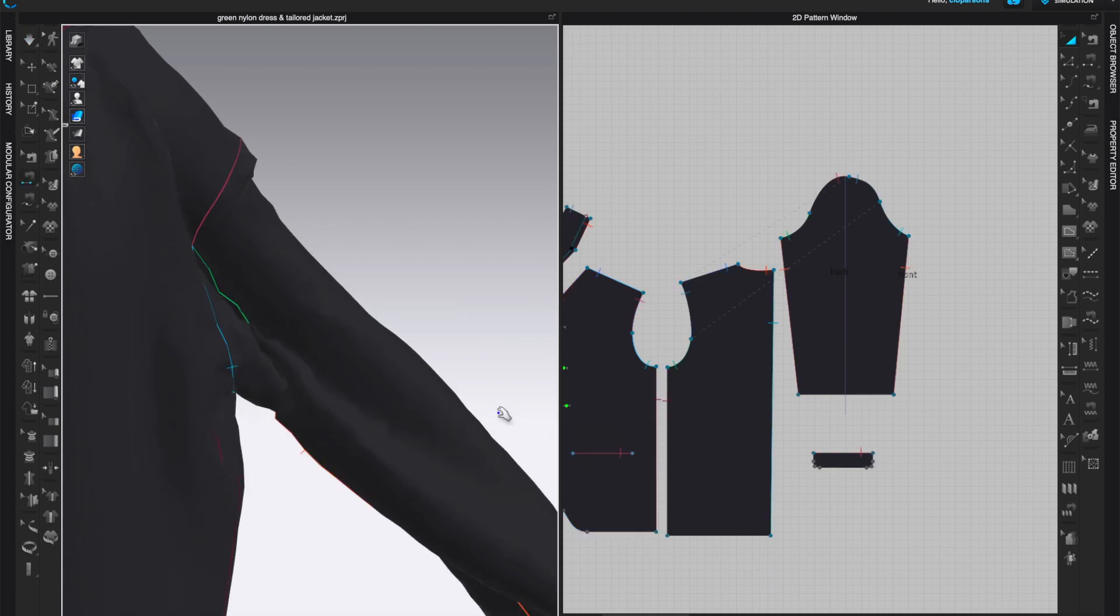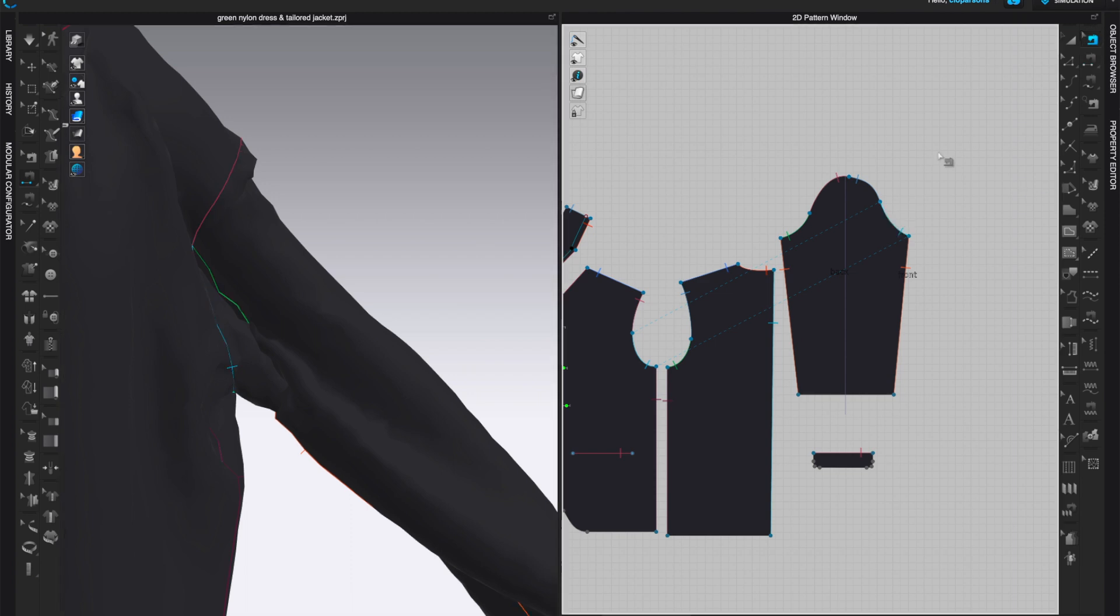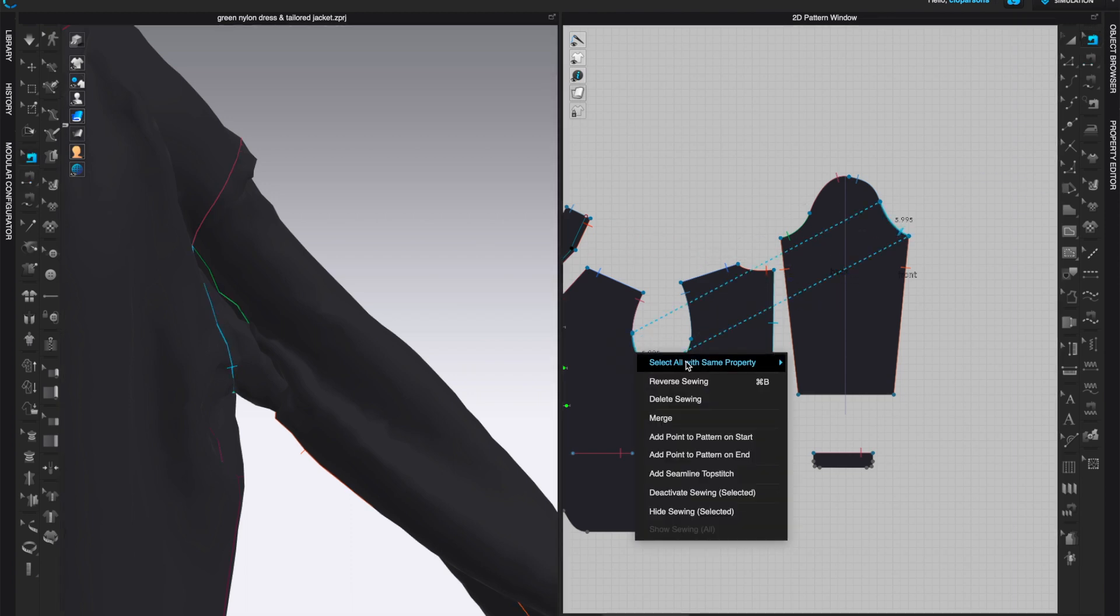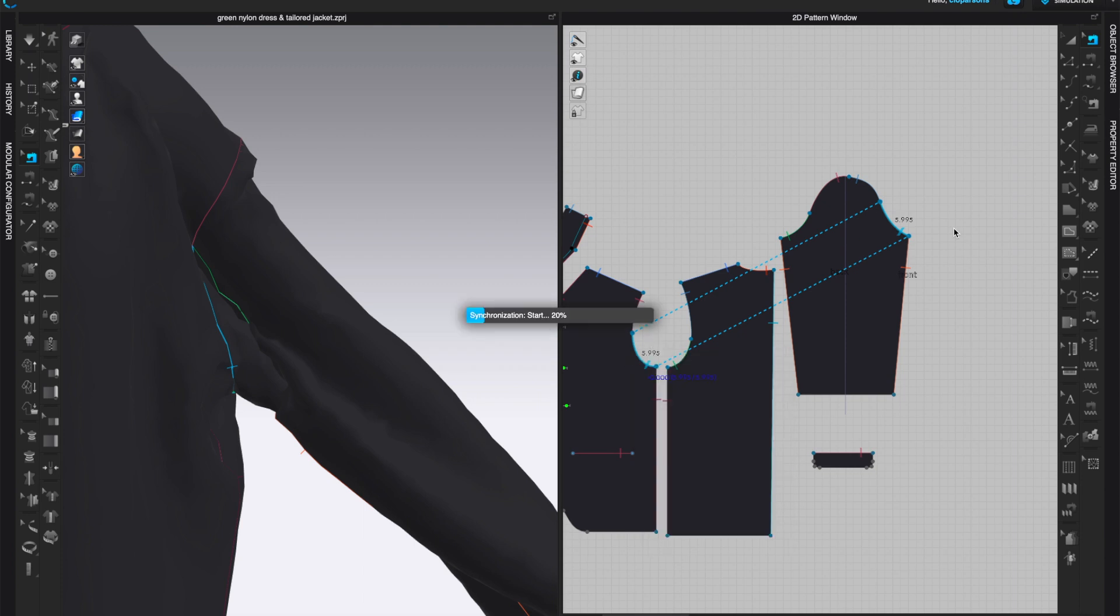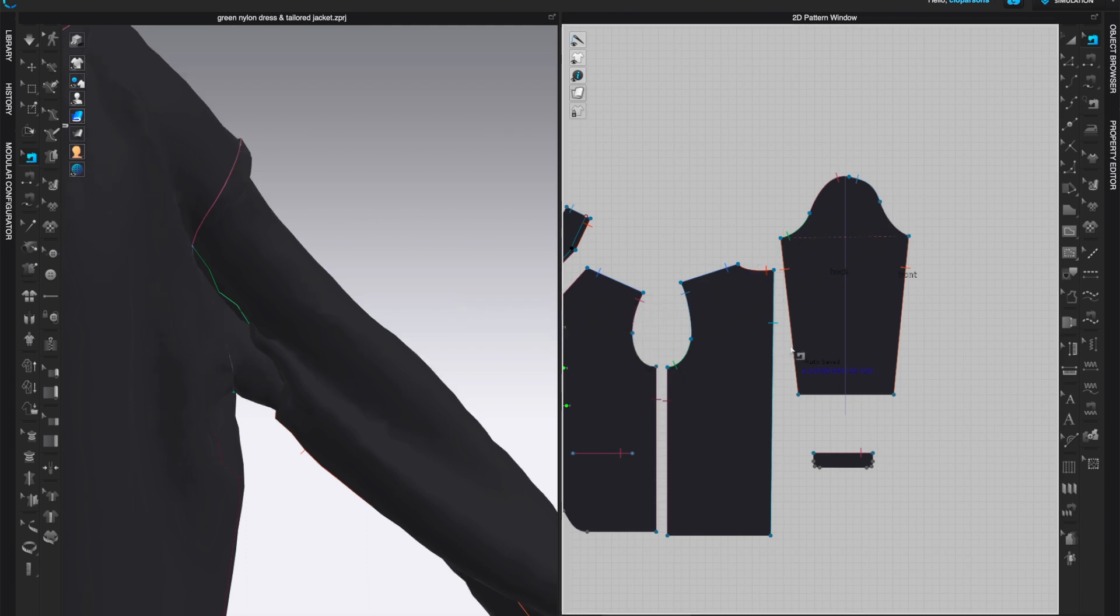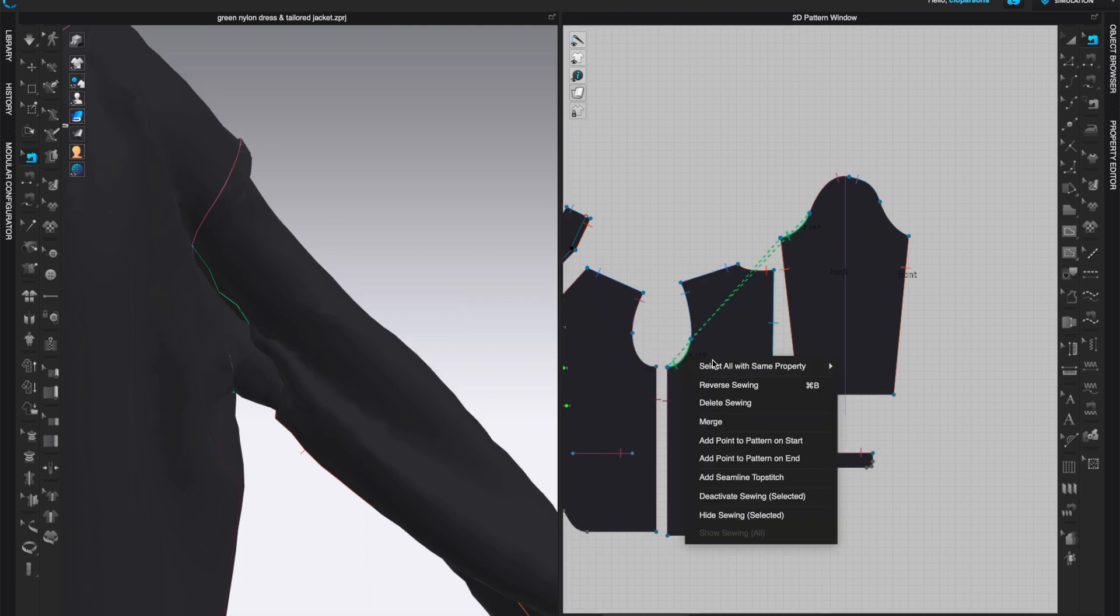So I'm gonna stop the simulation because it looks like there's something happening here too. So I'm gonna delete the sewing lines here, the bottom sewing line too. Yeah, this one was reversed too, see the front went into the back, so it's the same thing for the bottom part of the sleeve.